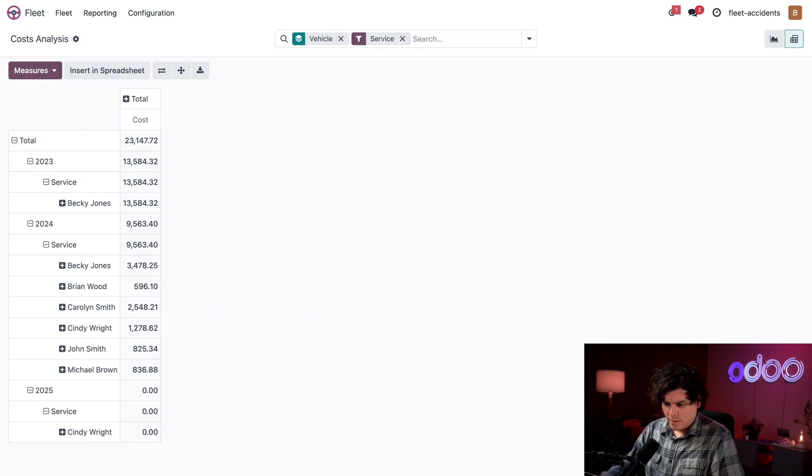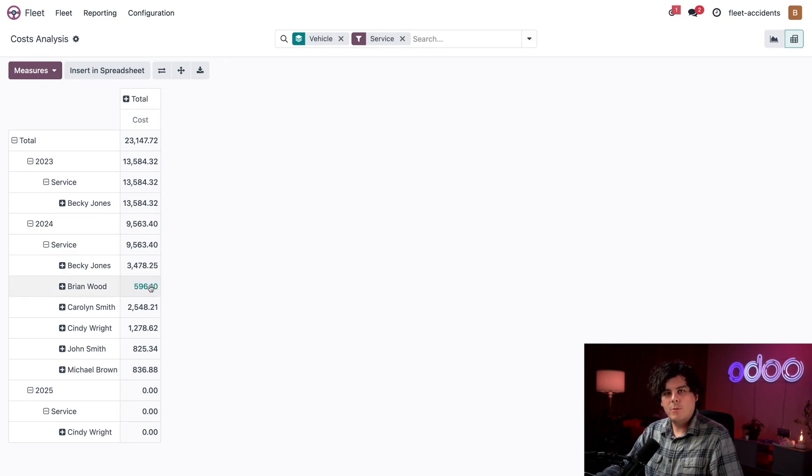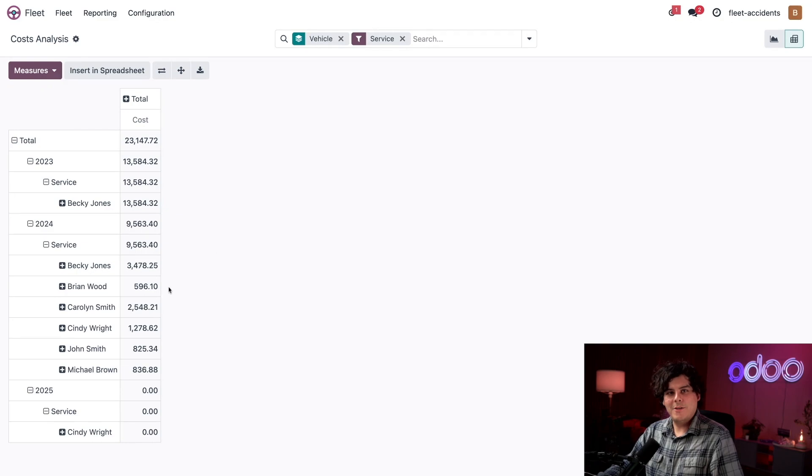And right now I'm seeing something a little bit particular. Brian Wood happens to be costing us almost nothing in terms of repairs. That's pretty good to know.